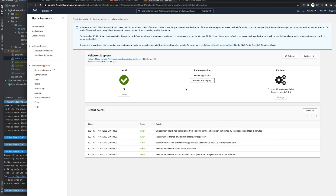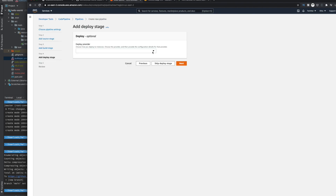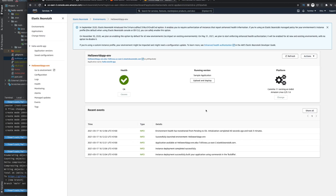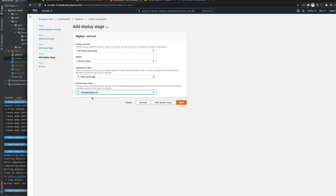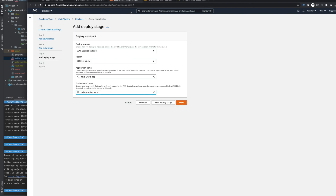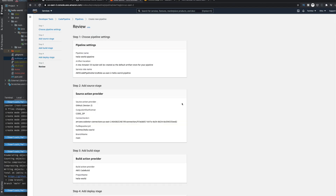Once the Elastic Beanstalk environment is created, you will see this screen - the health is working. By default it will show you the environment name and application name that have been created on Elastic Beanstalk. The application name is 'hello world app', and the environment name is also 'hello world app'. This is the environment name shown here, and you have to choose that environment and click next.